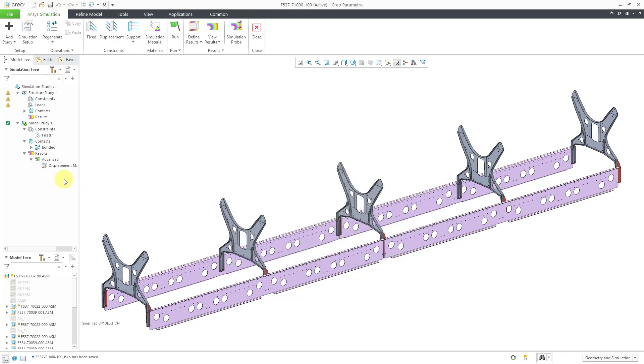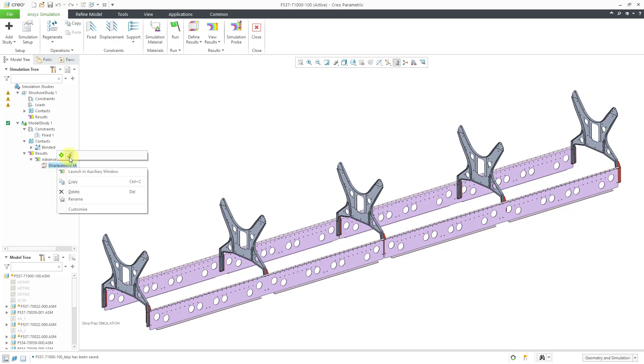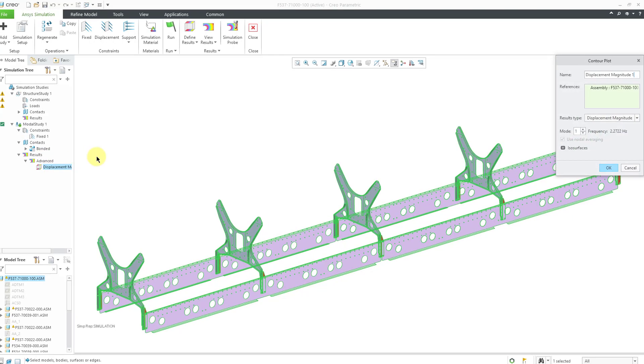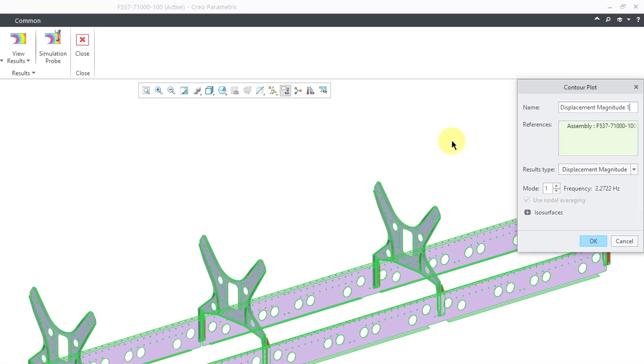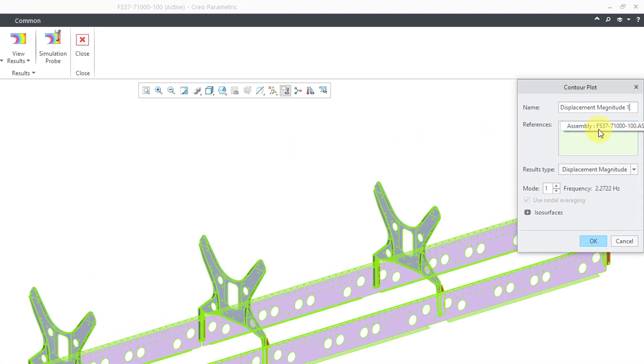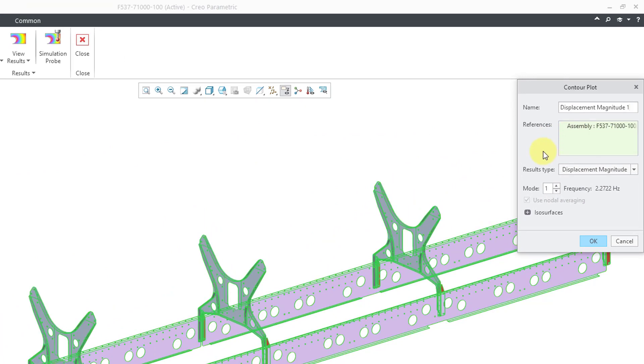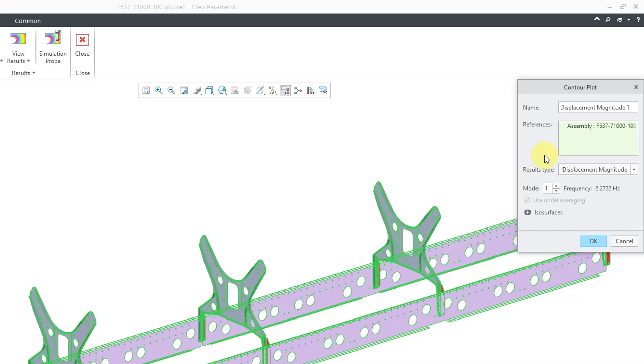If we take a look in the simulation tree, we have underneath results, advanced, one set of results. If I right-click on it, I can choose redefine. Here we have for our references, it is the name of the model. Then we have the result type, which is displacement magnitude, but you could choose to display the displacements in the X, Y, or Z directions. This is showing the first mode.